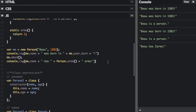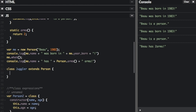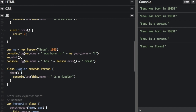Another thing I want to tell you about is the extends keyword. The extends keyword is used in class declarations or class expressions to create a class as a child of another class. When you create a child, it can use all the properties and functions of the original class, but then you can add more. For instance, I've defined another class called Juggler that extends Person. It should be an 'is a' relationship — a juggler is a person.